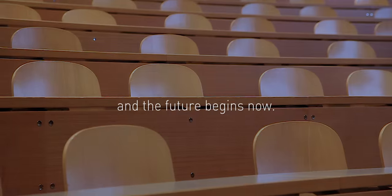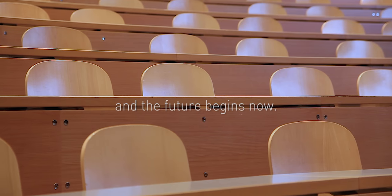We are the future, and the future begins now.